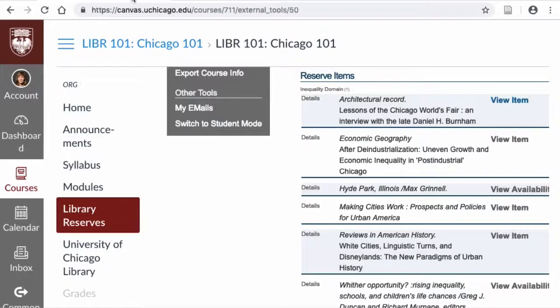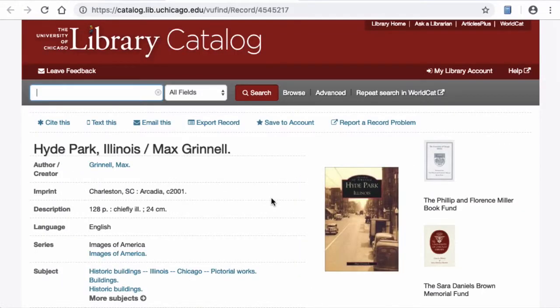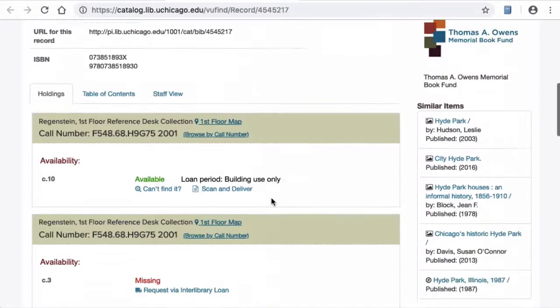Items can also be on reserve at the library, meaning that you would visit the library to borrow them. To access items on reserve in the library, click view availability. This will open up a record of the item in the library catalog.